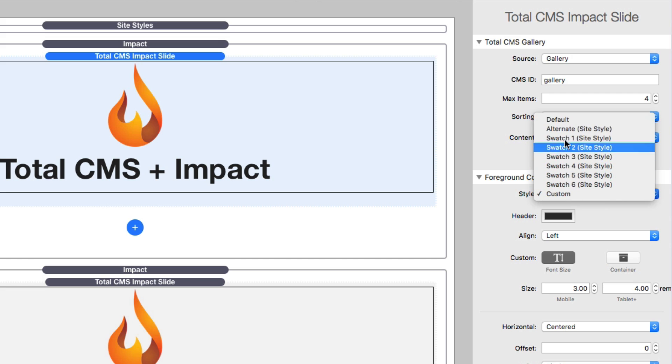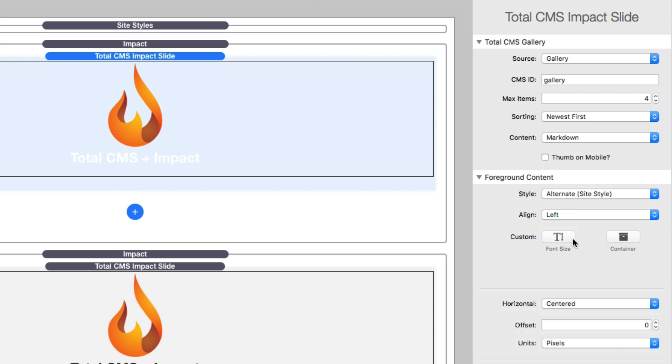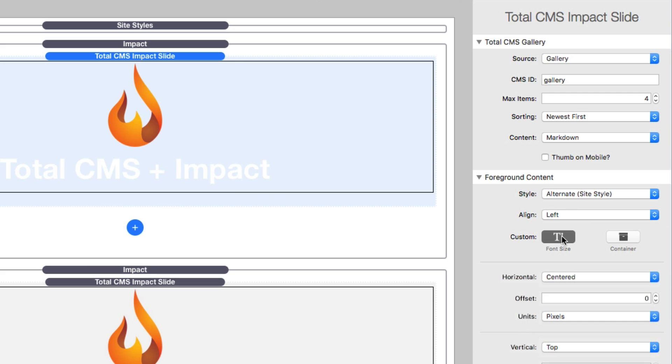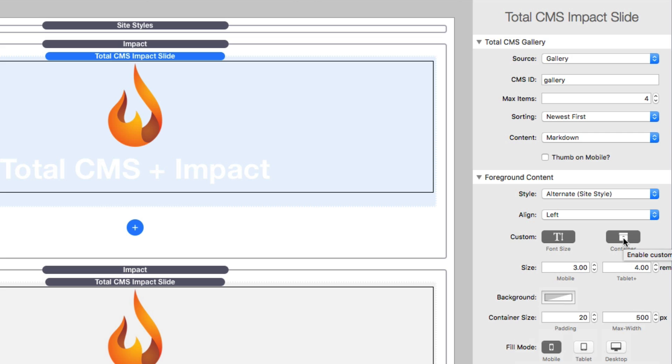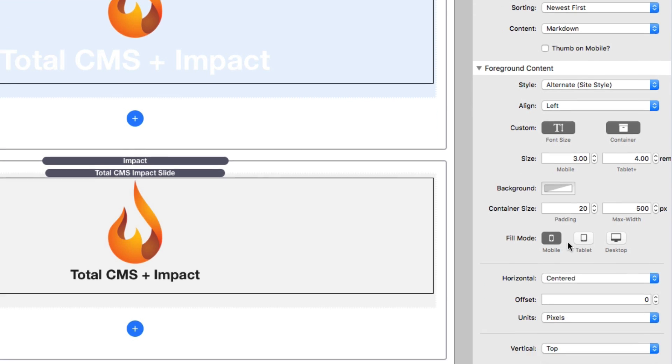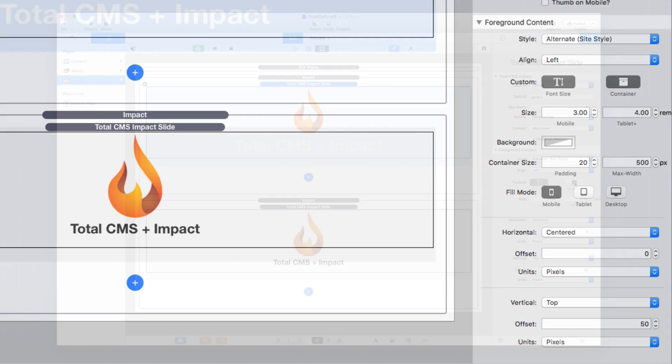Then we have alignment, so your text alignment. Content: do you want to customize the font size or have a container around your content? You can have a box with a background color and padding. Further down here is where you define the actual alignment, and these alignment settings are exactly what you see and use inside the existing Impact image slides.